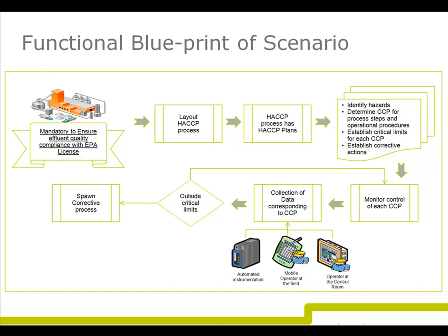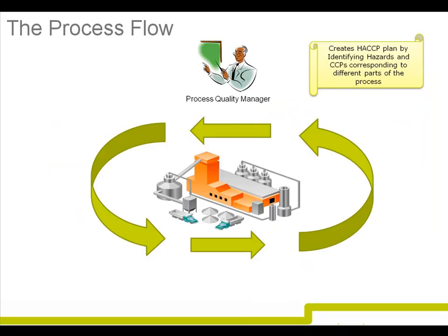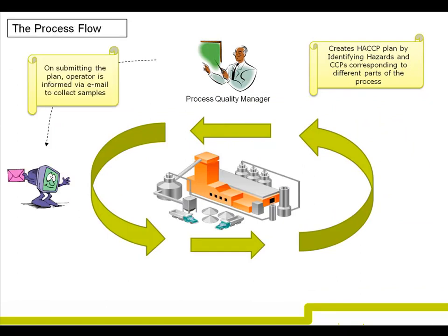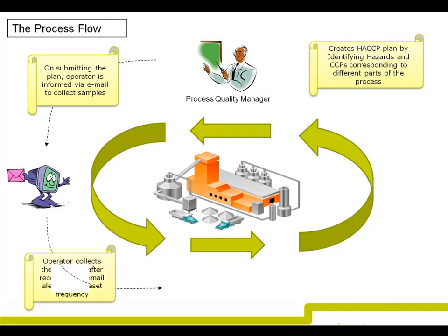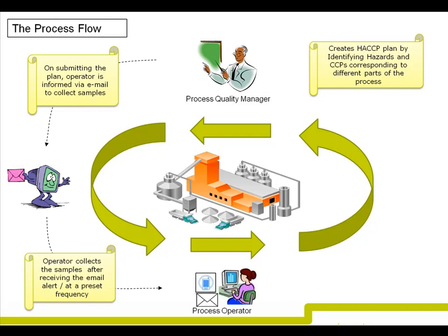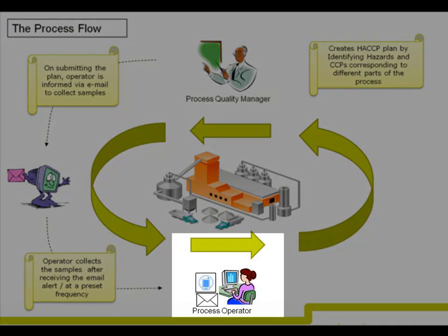Critical limits are set for every CCP which should be met for successful completion of the business process. When an HACCP plan is created, notifications go to appropriate personnel via email requiring them to collect samples.